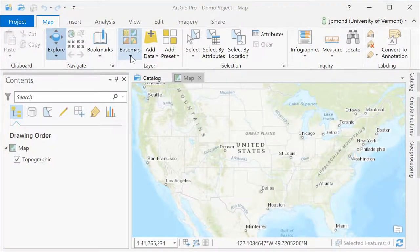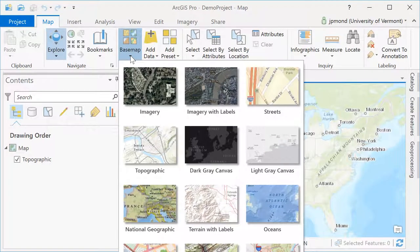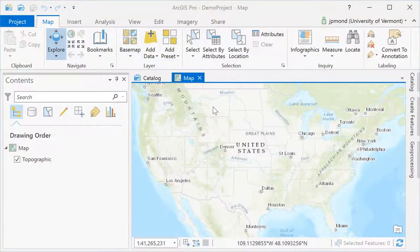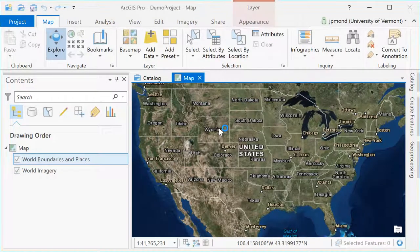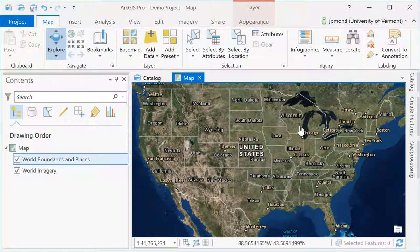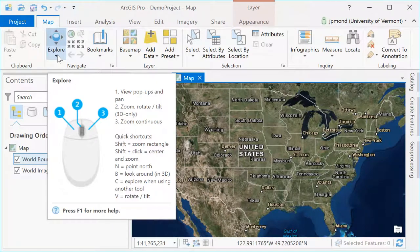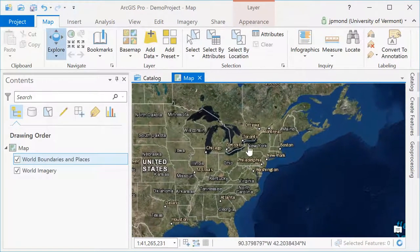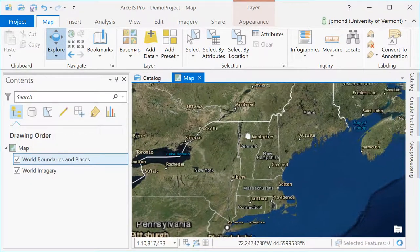Your initial view in ArcGIS Pro will depend on the template you selected. In this case, I've got a map or 2D template. I'm going to adjust the base map to change it from the topographic map to the imagery layer with labels. The Explore tool is selected by default. It allows me to pan and zoom around the map using my mouse.